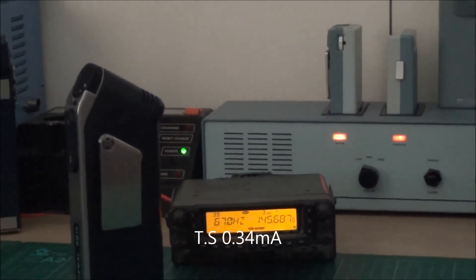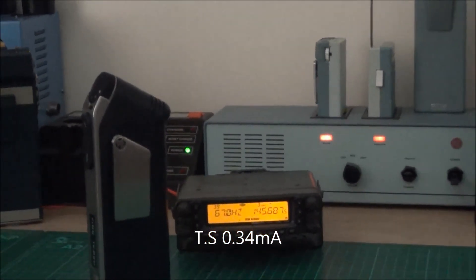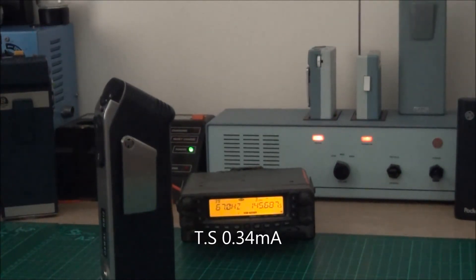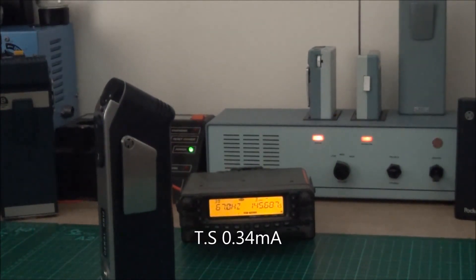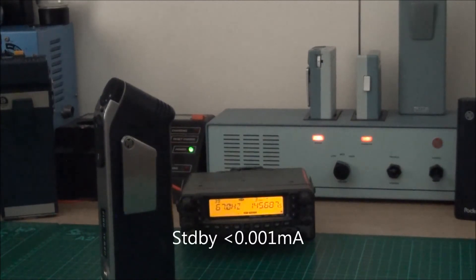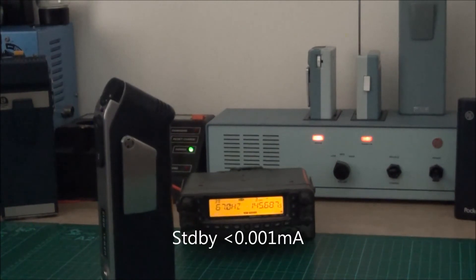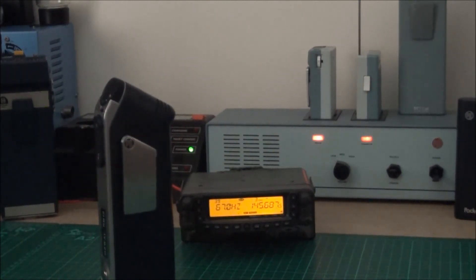When we're in standby mode we're drawing less than one microamp. That's probably less than the self-discharge rate of the battery itself. And in transmit we're drawing just under half a milliamp, it's 480 microamps.